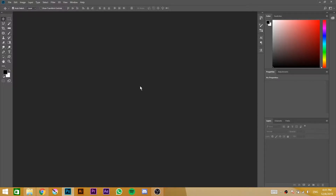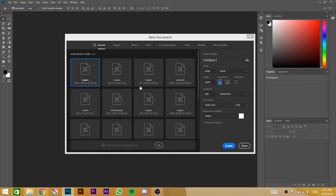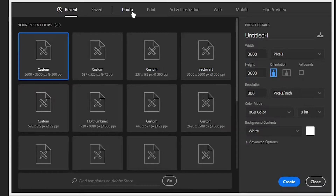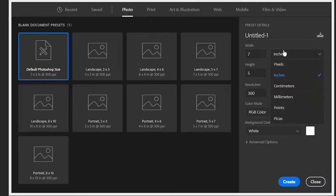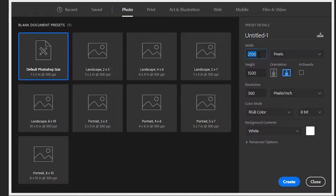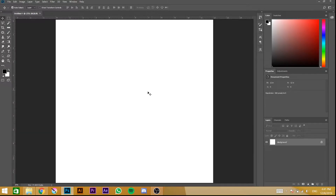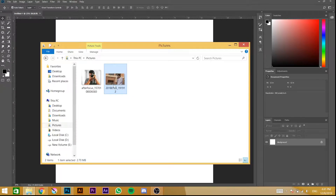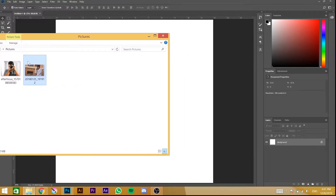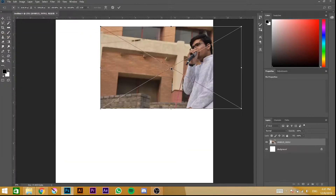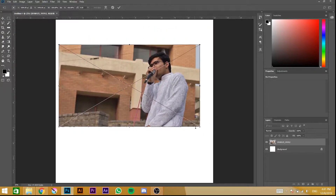Here we are in Photoshop. Click Ctrl+N for a new project and click on Photo. Select pixels for units, and set the height and width to 3600 x 3600 pixels. When done, click Create. Now click and drag the photo you want to use, and you can adjust it by dragging from the sides.